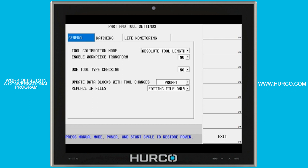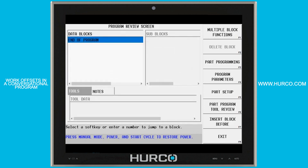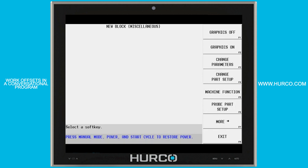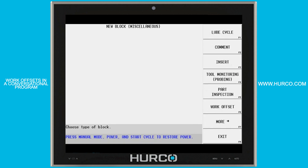If all those conditions are met, inside of our conversational program we can insert a block, go under the miscellaneous, more, and you should see this work offset button. If it is grayed out, that means one of the conditions I just mentioned hasn't been met. If you go back and make sure all those are correct, then this should be selectable.